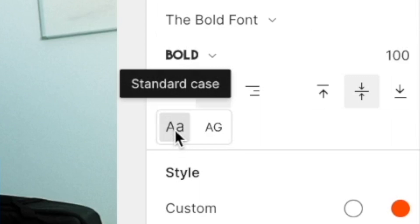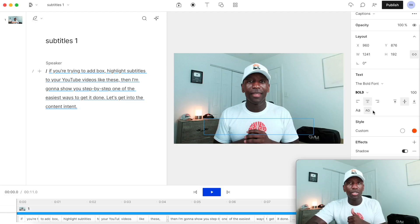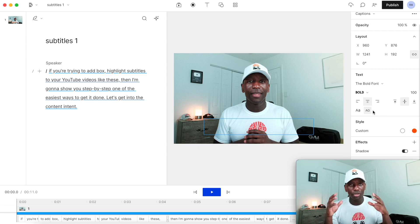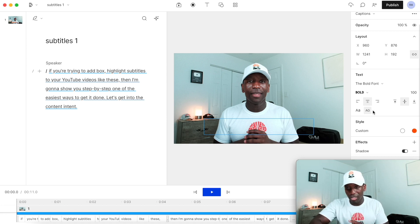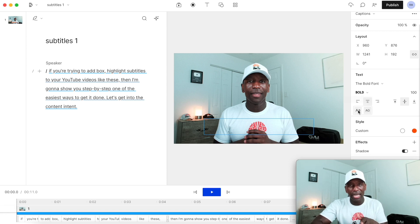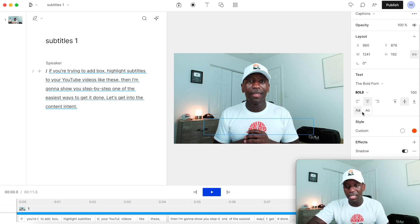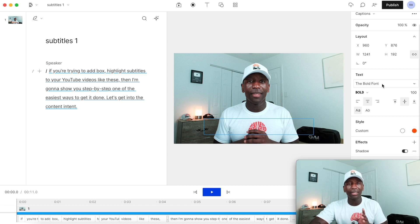The next thing is this little button here — you've got 'Standard Case' and 'Uppercase.' If most of your transcript is lowercase but you want everything to be uppercase, all you have to do is click this button and it will uppercase everything. I'm going to leave it as-is because I'm using bold font, and bold font automatically uppercases everything anyway.